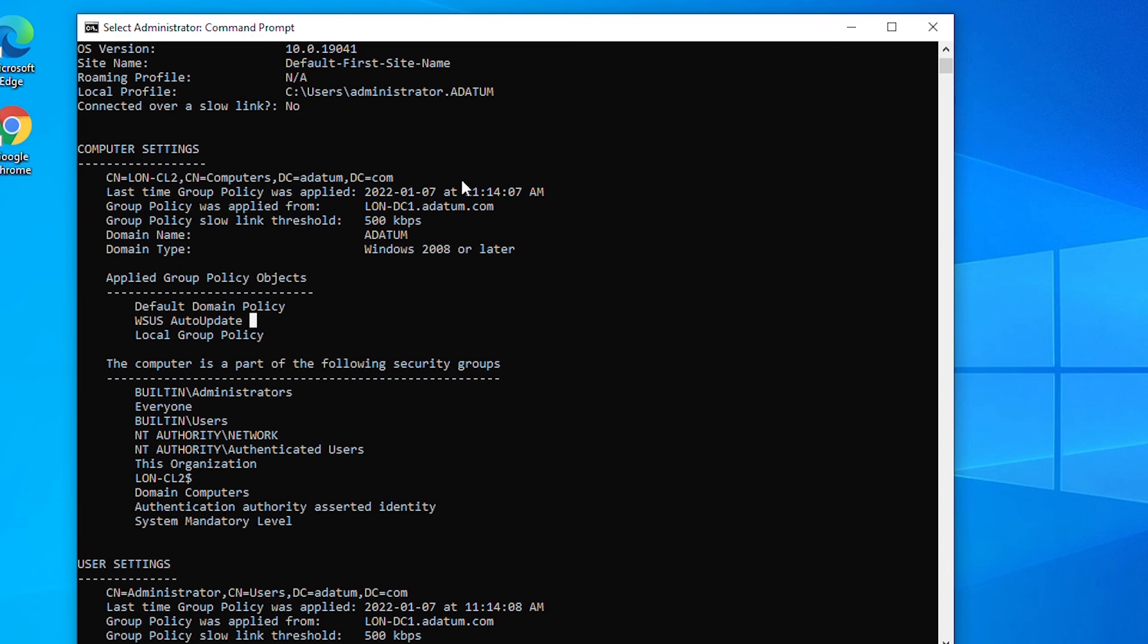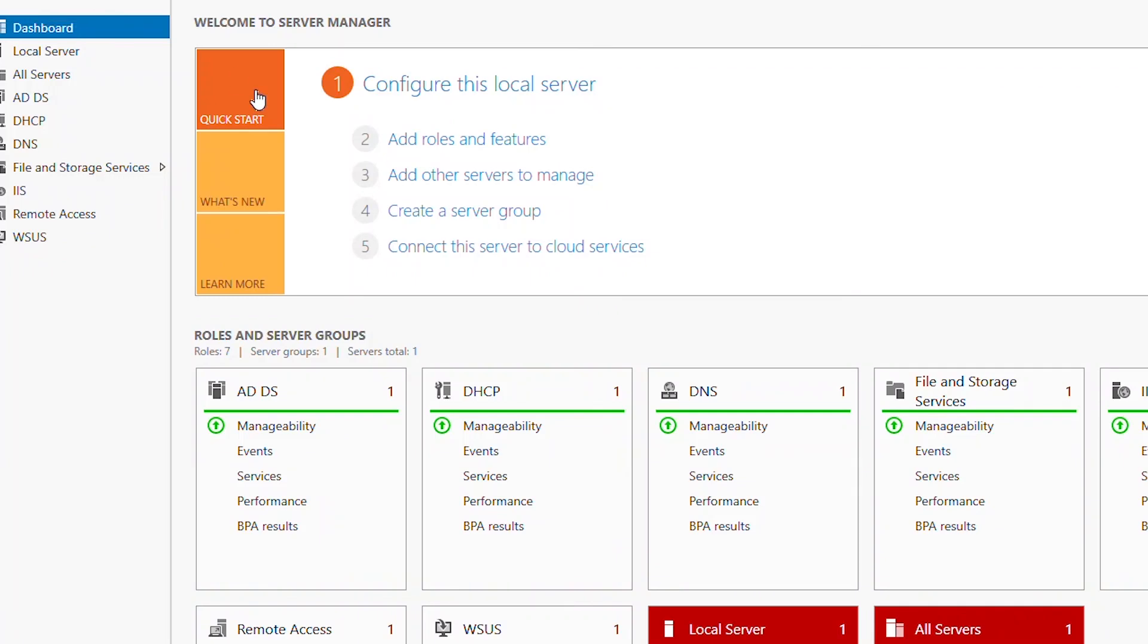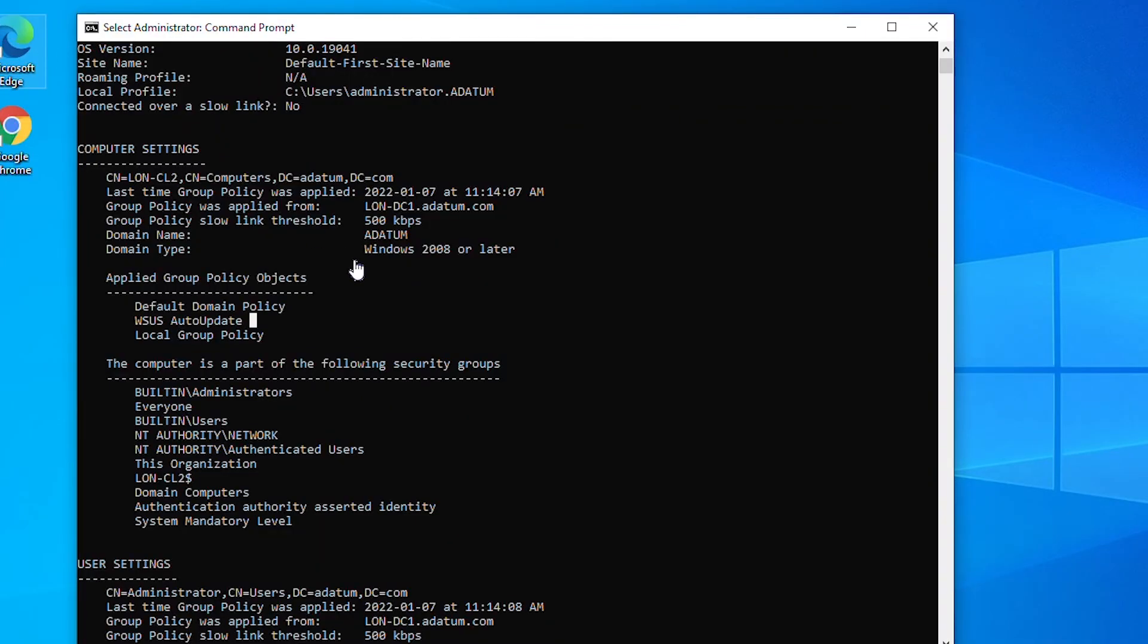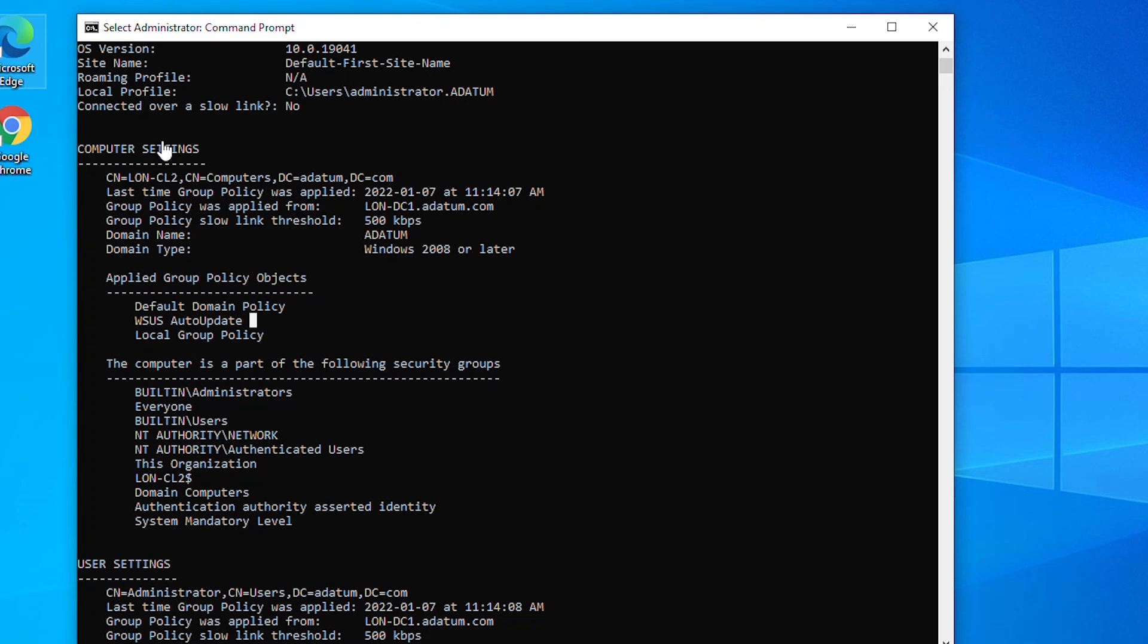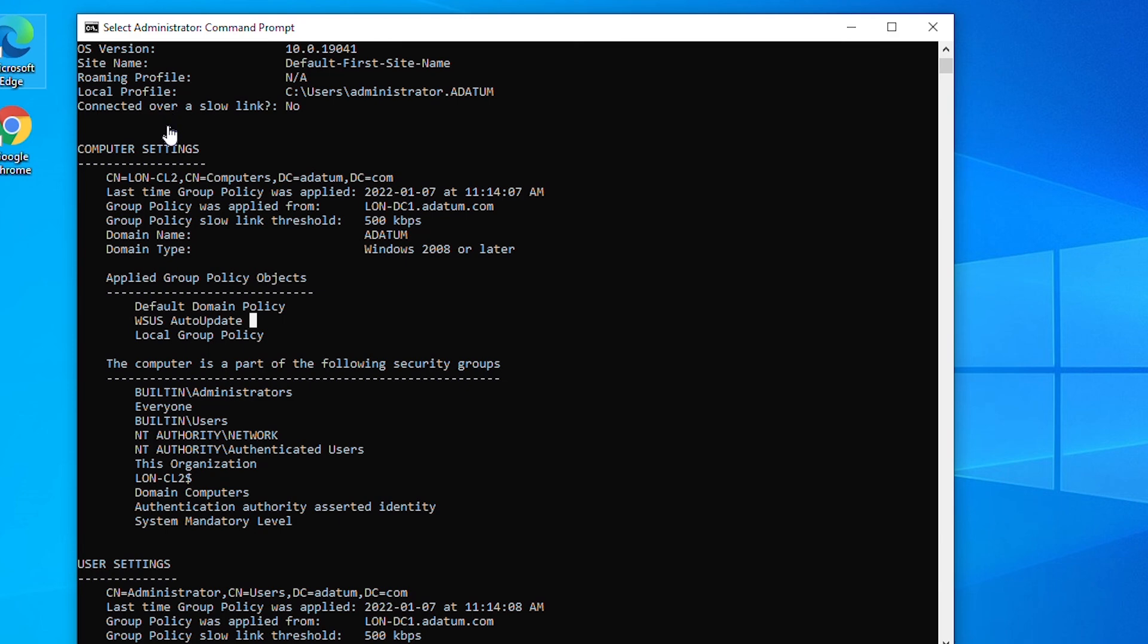So this client machine is going to get updates from the server, and the server has been configured to download auto updates. Instead of downloading updates by each client in the network, the server is going to download the update and clients can download from the server. For the entire network, the update will be downloaded once from the internet to the server, and all other clients will download from the server within the network.